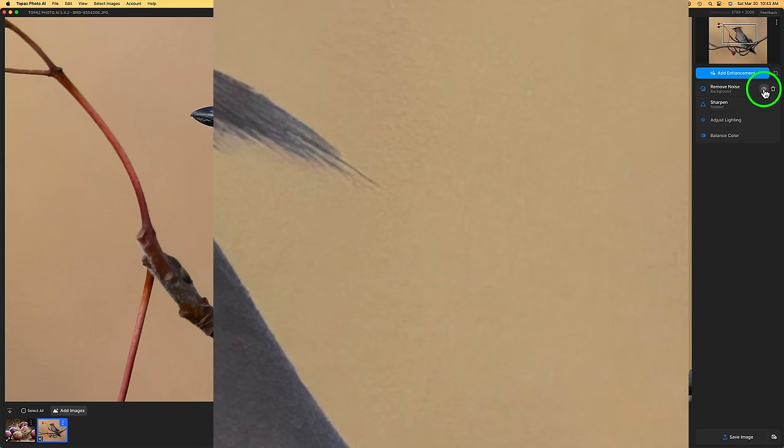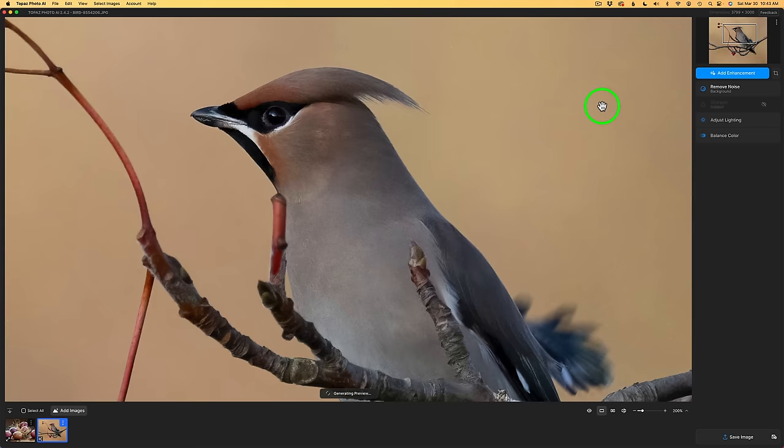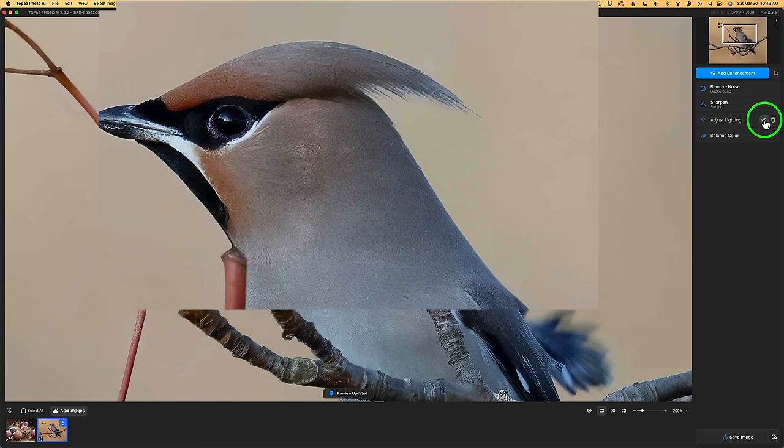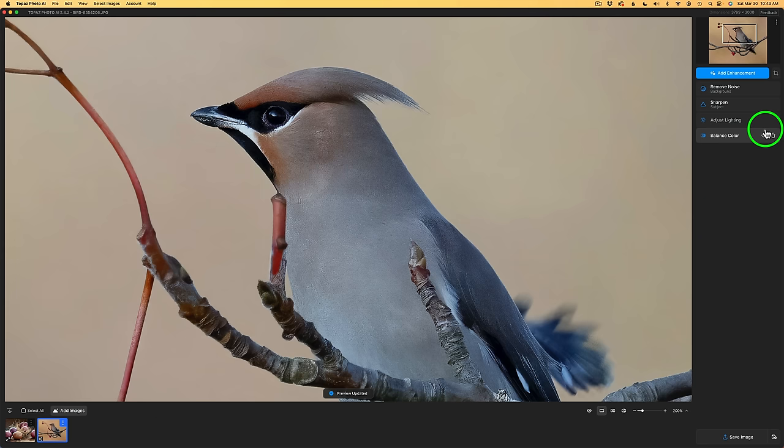And we could do that for sharpen. We can shut sharpen off and you can see the effect that sharpening is giving me as well as adjust lighting. Let me shut that off and you can see what it's doing. I'll turn it back on. And let's look at balanced color while we're at it. And that's what it looks like without the balanced color adjustment.